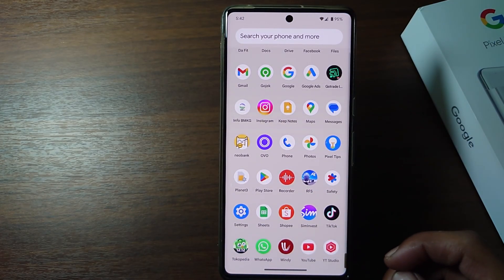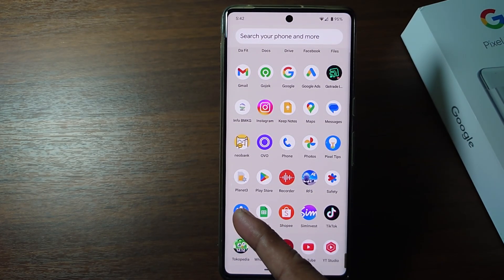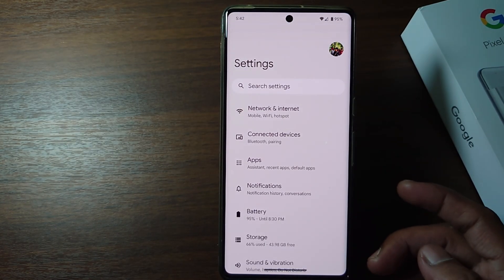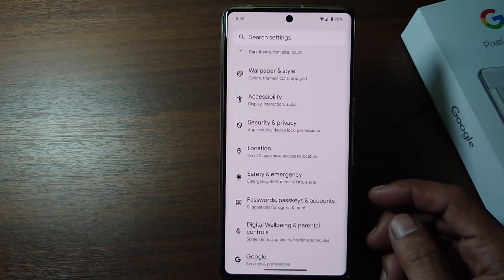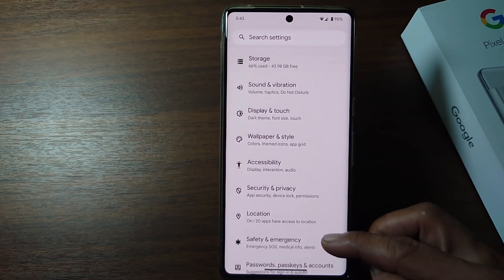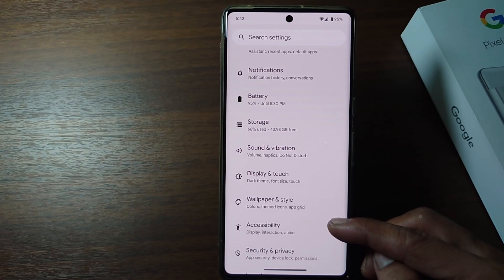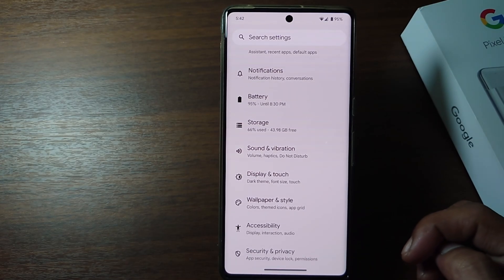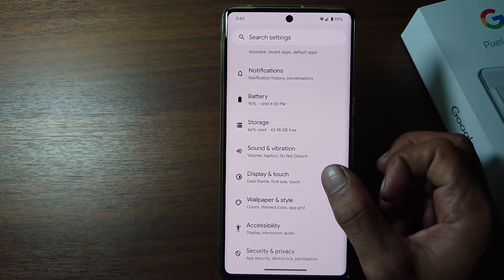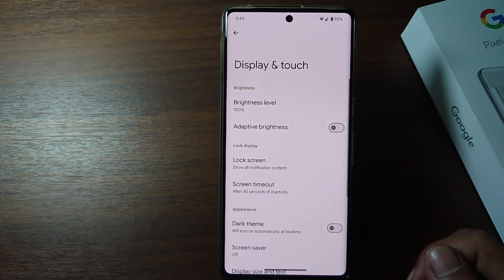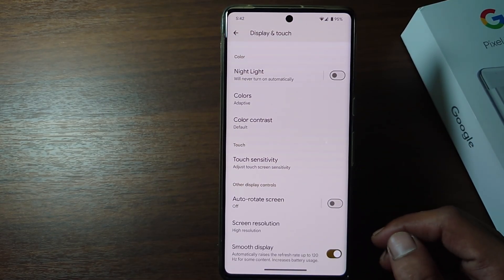Firstly, open the settings on your phone. And then scroll down. Tap Display and Touch. Scroll down again and there is a screen resolution option.